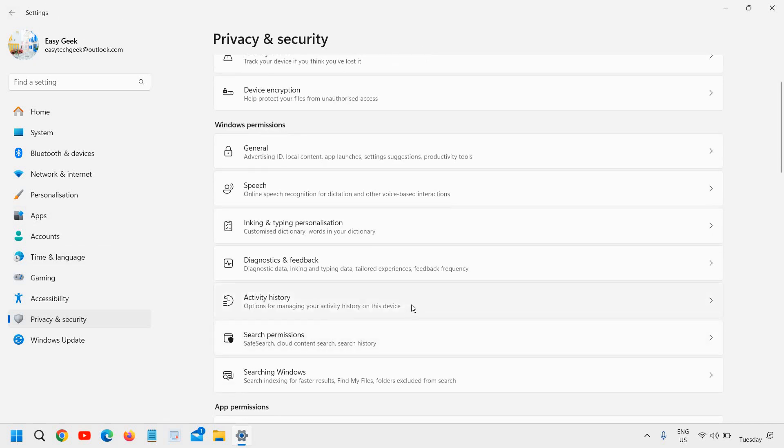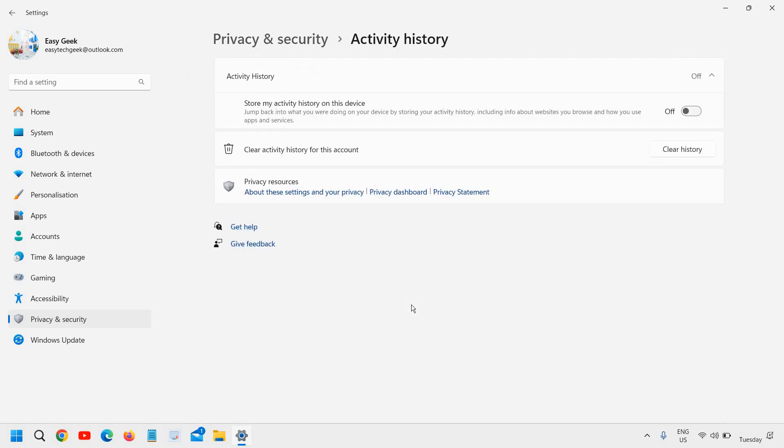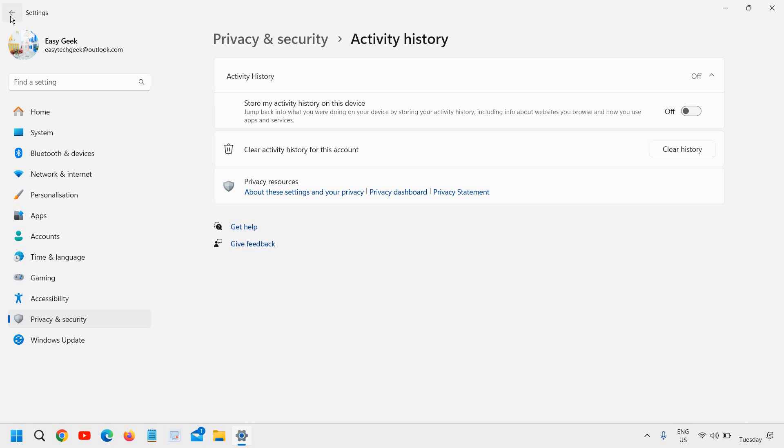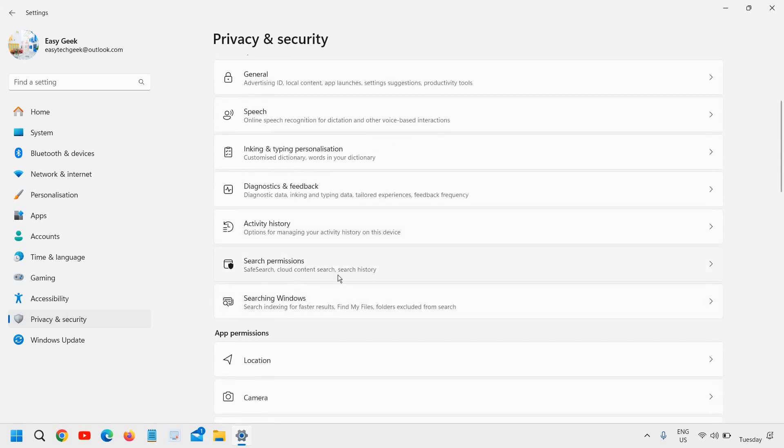I will come back in the settings. And here activity history. Store my activity history on this device. I turn it off. Because I do not want, because there are people who sometimes use my computer, and I do not want to share my activity history with them, even if they have a different user account.